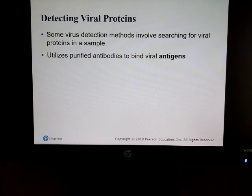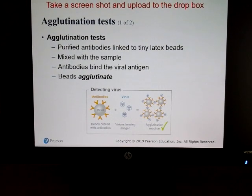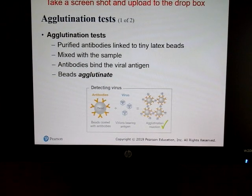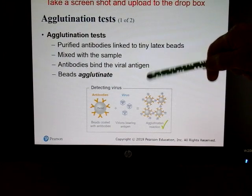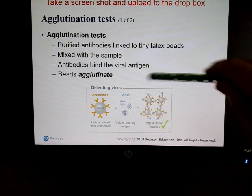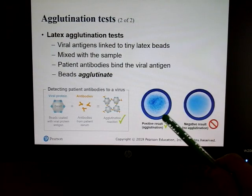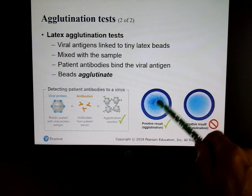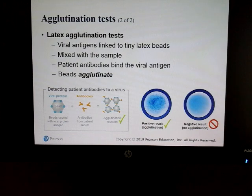Virus detection methods vary, but we usually utilize purified antibodies to bind to viral antigens. For COVID testing right now, we look for whether the patient is producing antibodies against the virus. We can also take purified antibodies, put them on a latex bead, and look for the actual viral antigen — if agglutination (clumping) occurs, that's a positive result. A negative test looks smooth, while a positive test appears grainy as the beads clump together.